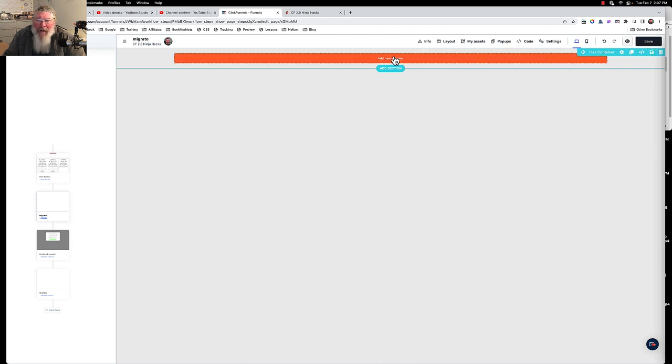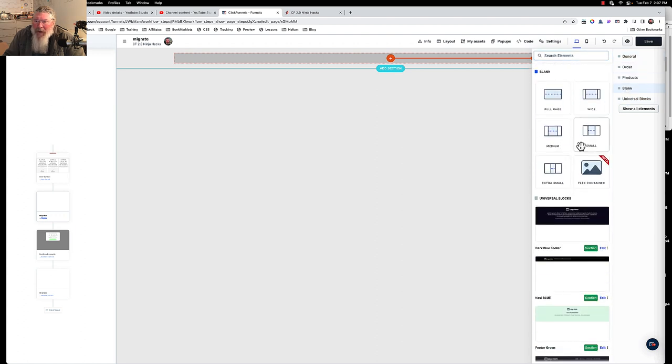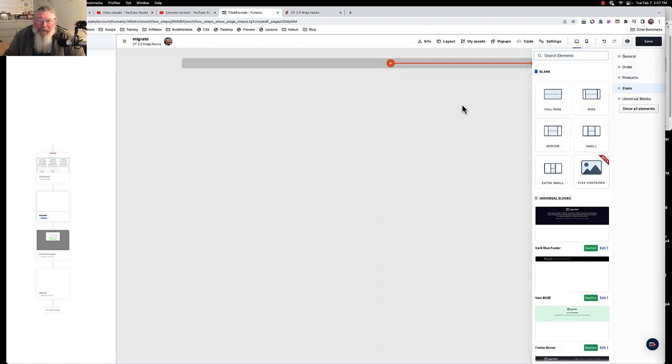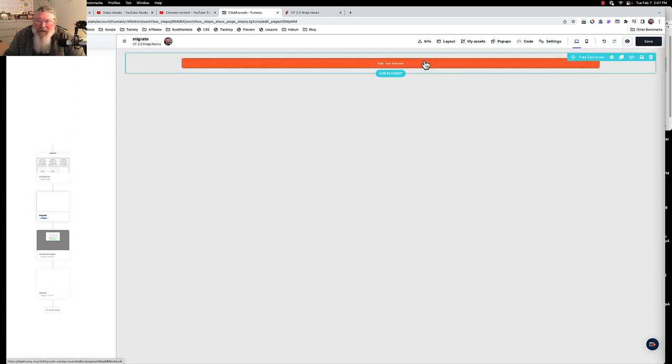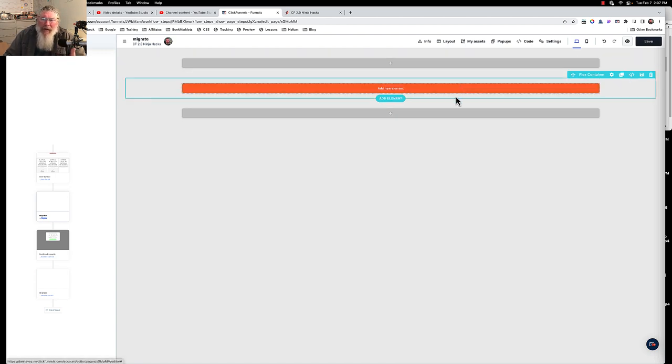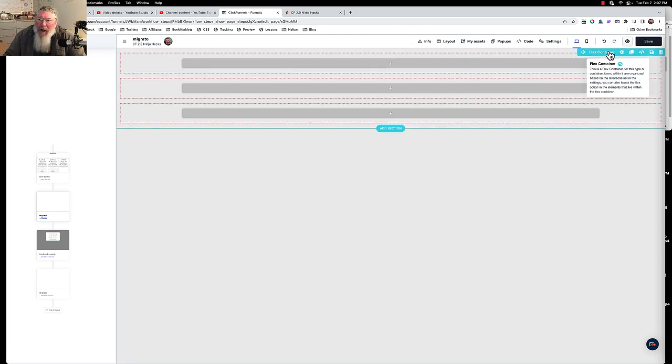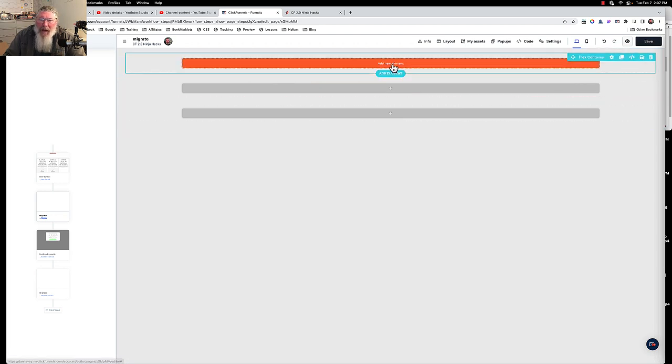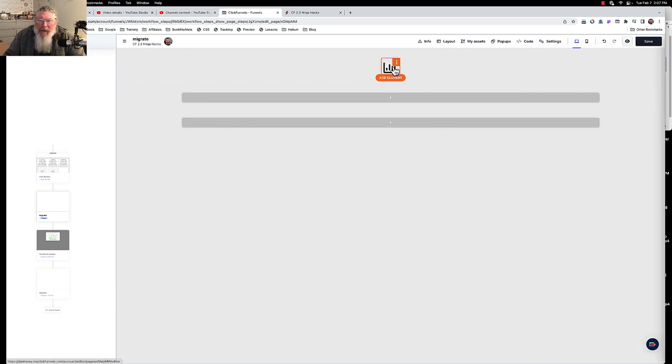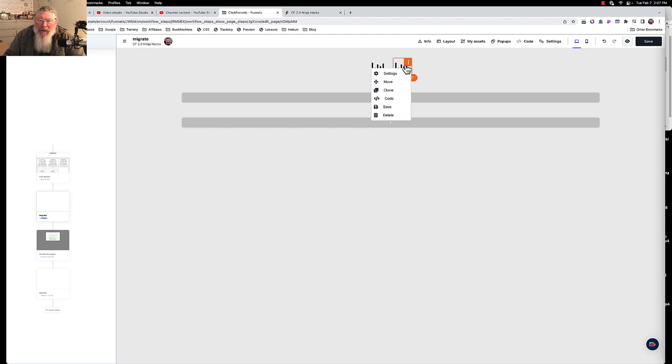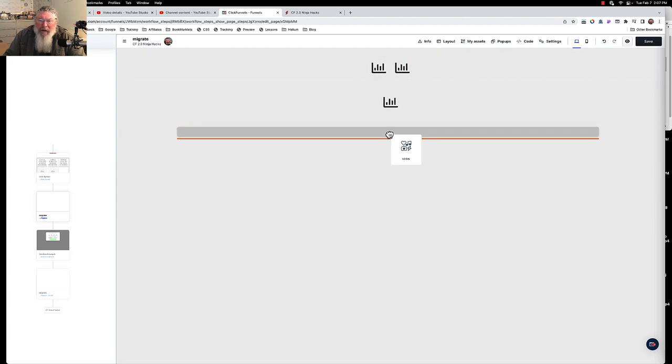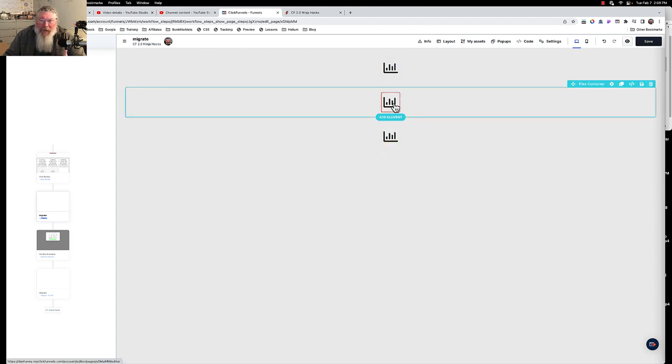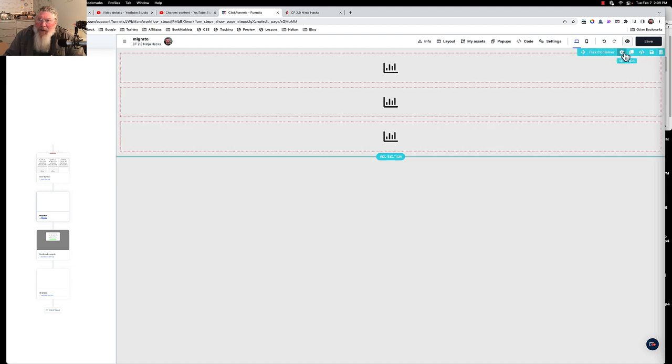We're going to come in here and click on blank, come down and say flex container. So now what we did is we put one flex container inside of another. Now we're going to clone this flex container twice. In this case here they stacked on top of each other. Let's put an icon in each one of these and we'll clone this and then pull one into each of the flex containers below it. So now we got three flex containers lined up all on top of each other.